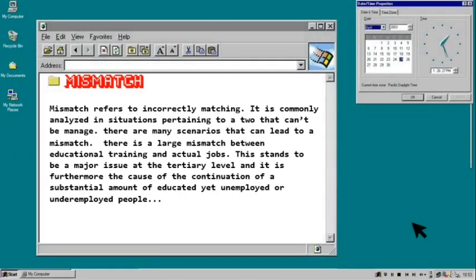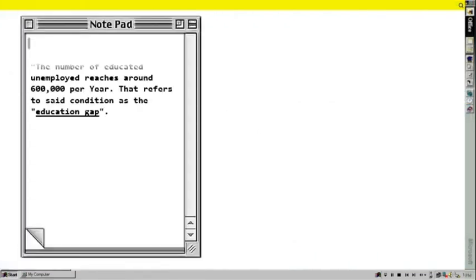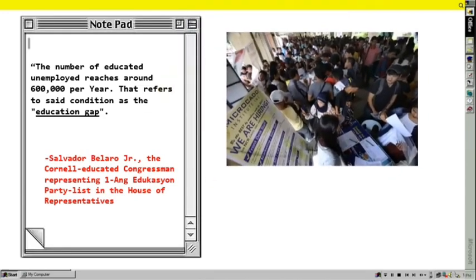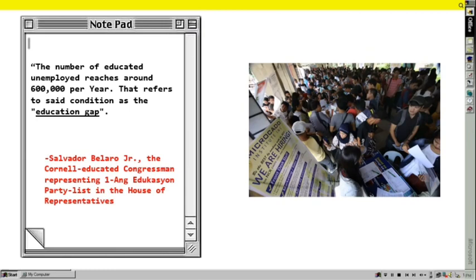Mismatch refers to incorrect matching and is commonly analyzed in situations pertaining to two things that cannot be managed together. There are many scenarios that can lead to a mismatch. For example, there is a large mismatch between educational training and actual jobs. This stands to be a major issue at the tertiary level and is furthermore the cause of a substantial number of educated yet unemployed or underemployed people. According to Dean Salvador Belarro Jr., the educator-congressman representing the Ang Edukasyon party list, the number of educated unemployed is around 600,000 per year. He refers to this condition as the education gap.